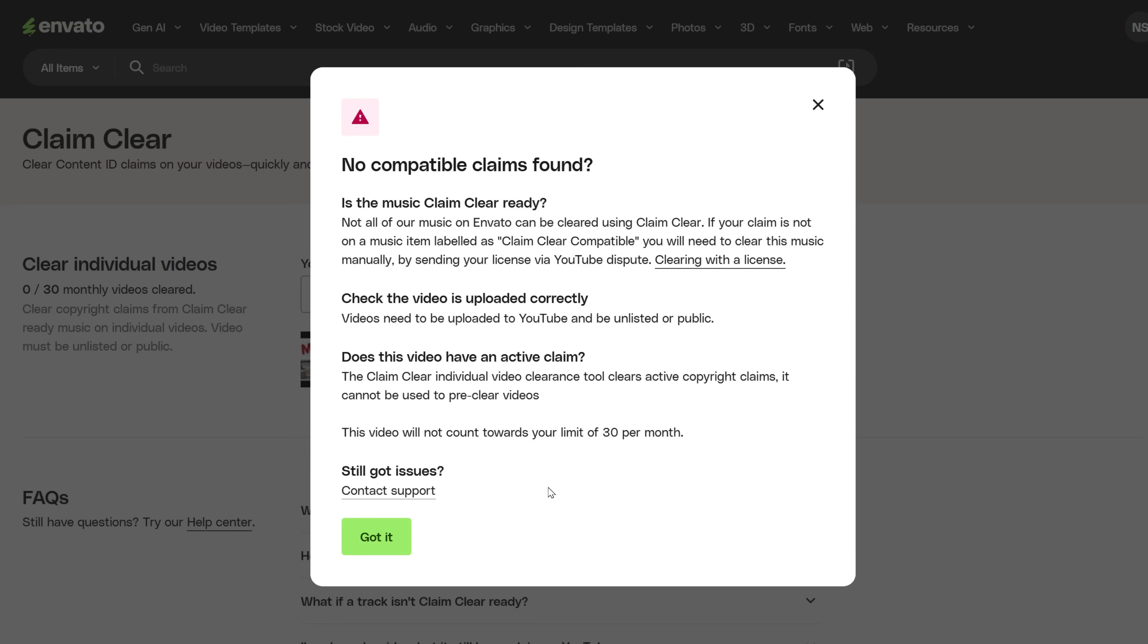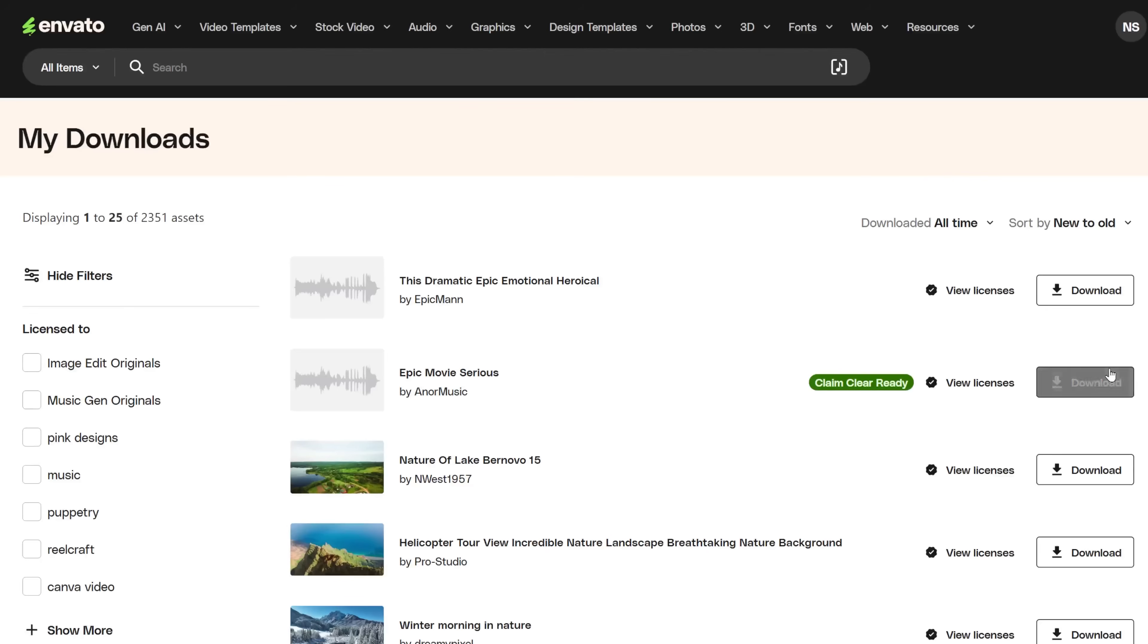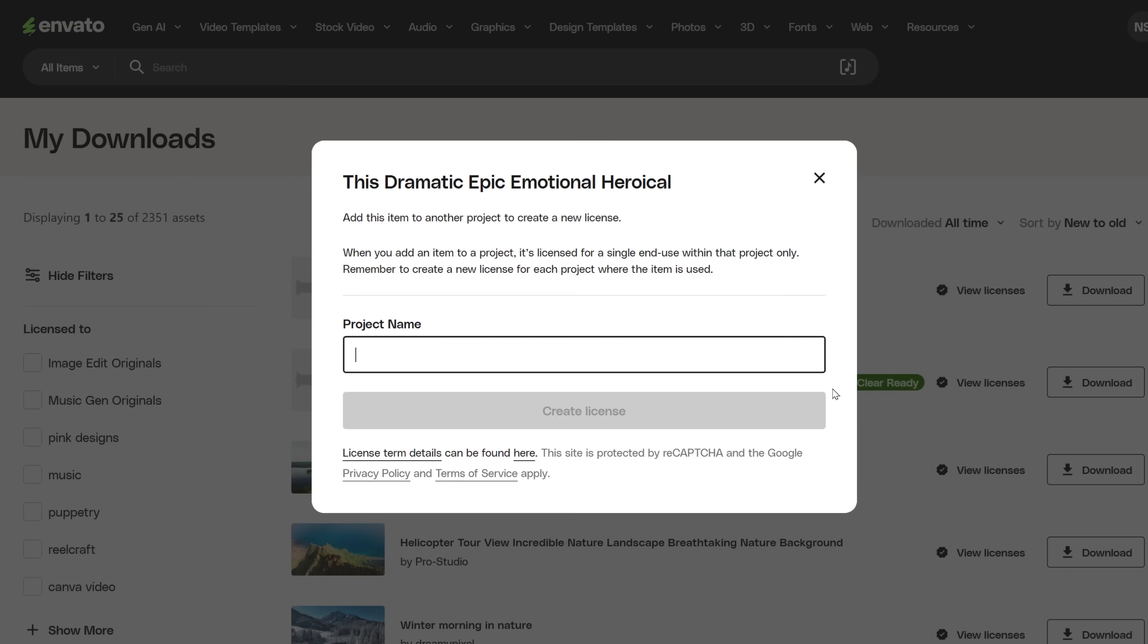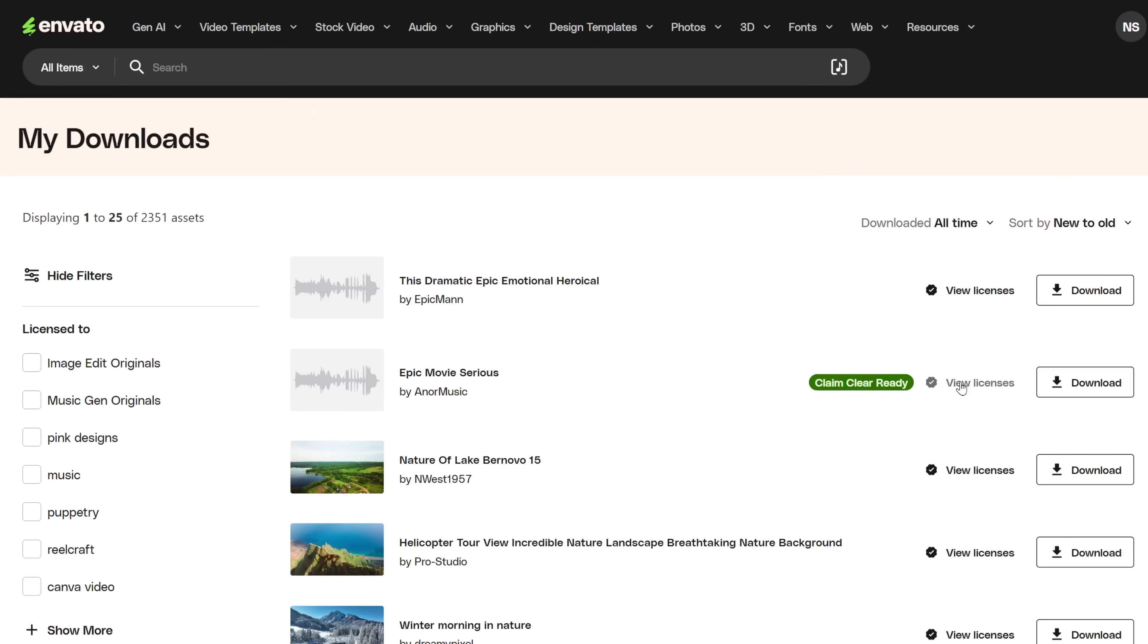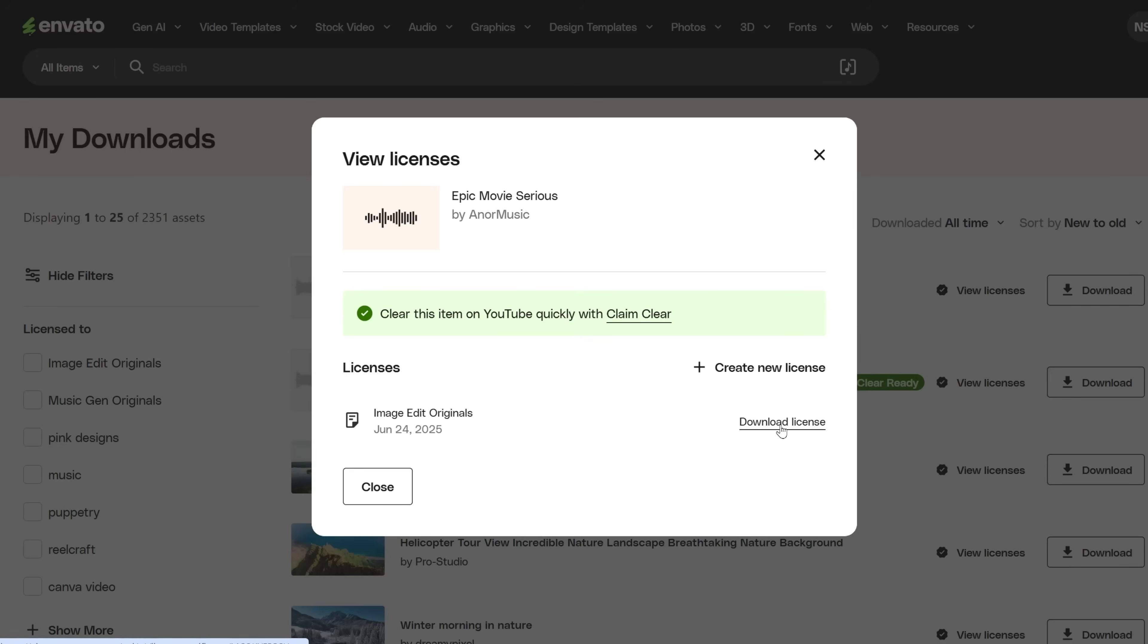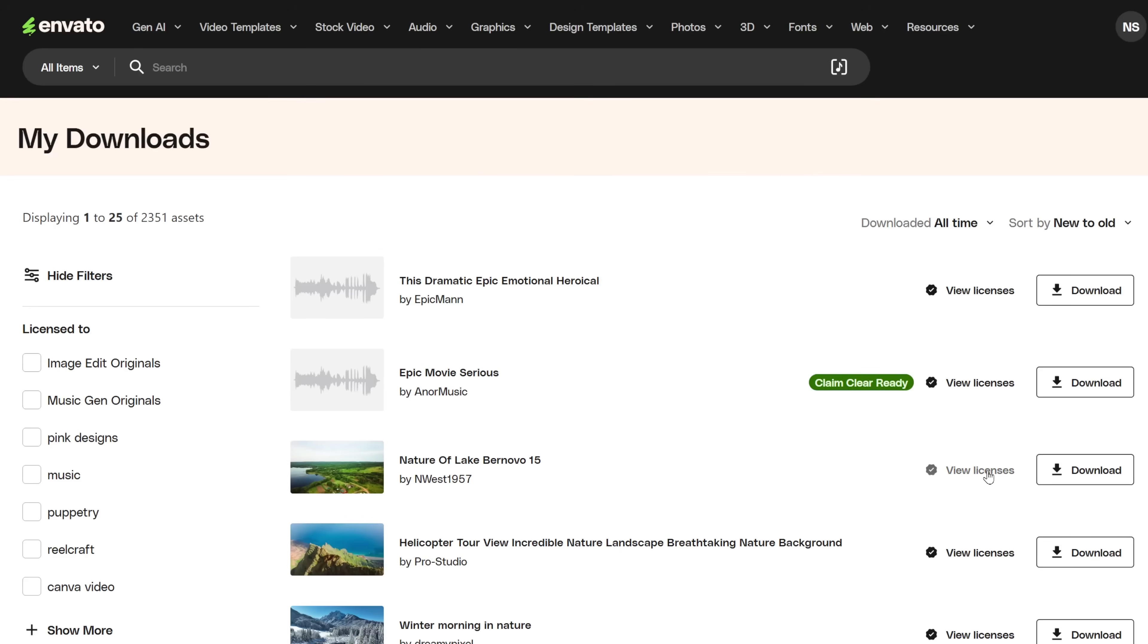But I also have a tip for you. Whenever you use any music from any source, always put that music inside a folder on your computer and then immediately add the license for that music there. That way, if you get a copyright claim in the future, you won't have to look for it in the gazillion downloads in your Envato Elements account.